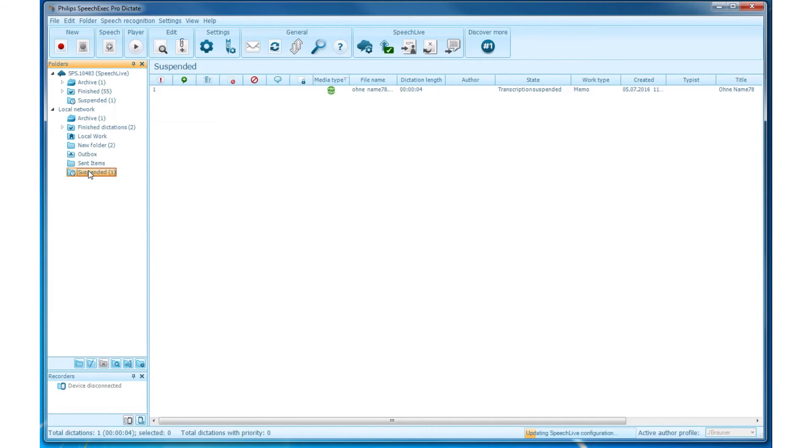Suspended. Dictations with Suspended state. Dictations are moved to the Suspended folder when you click Save as Draft in the Recorder window.